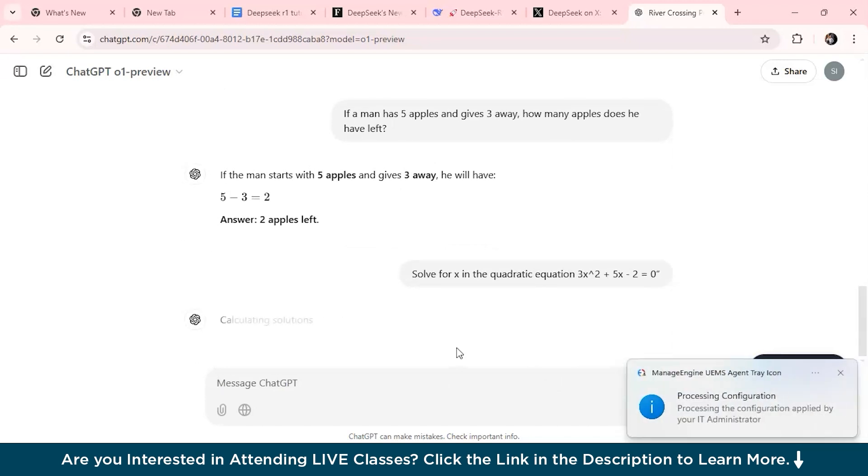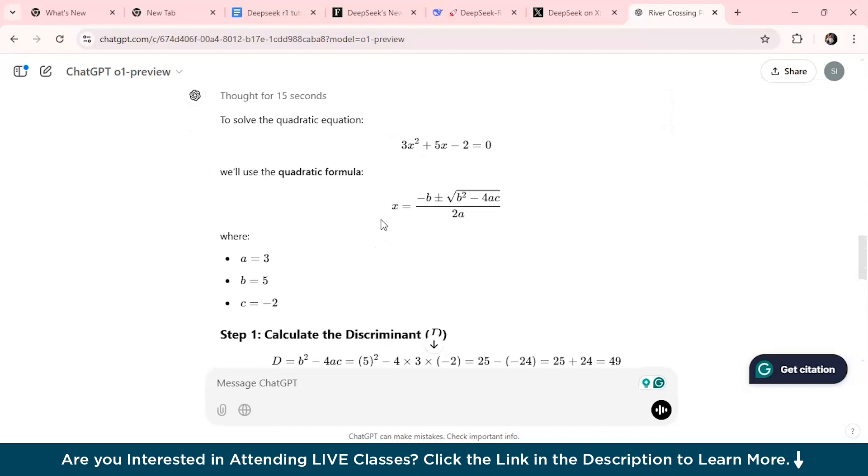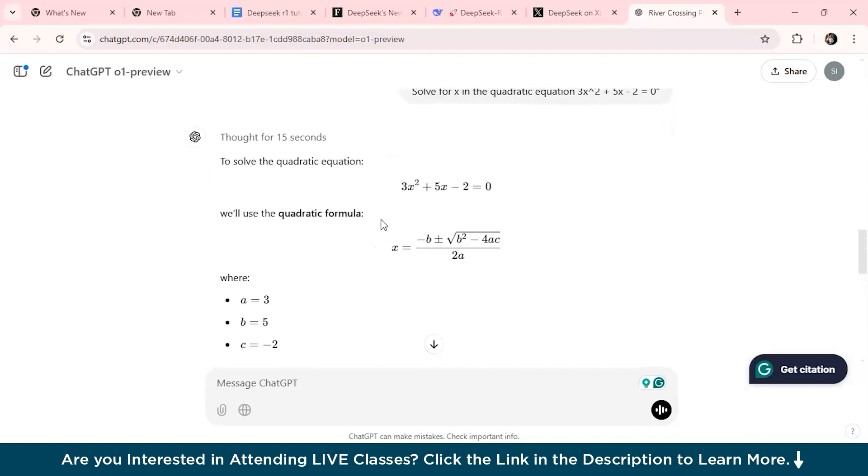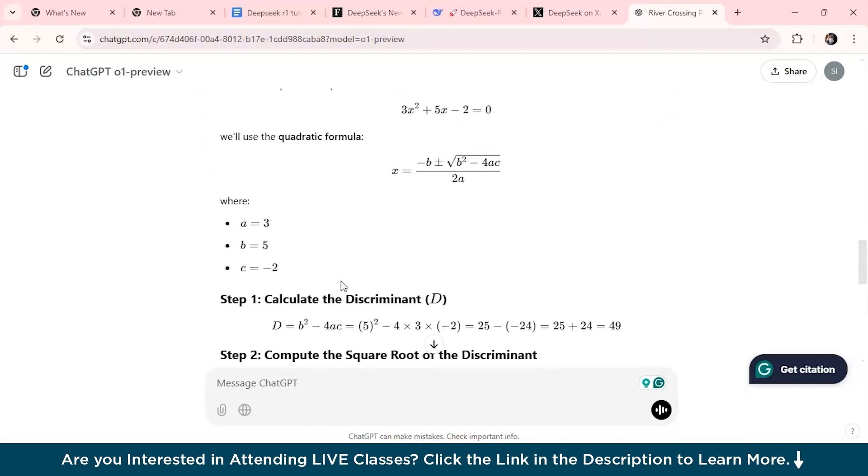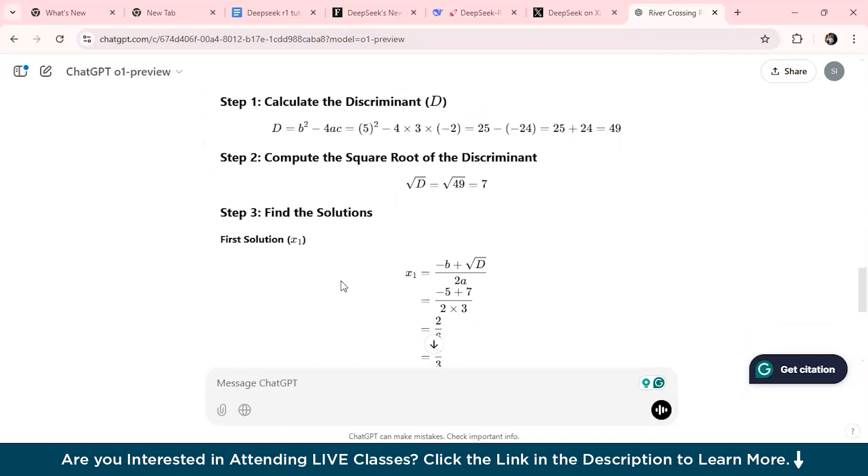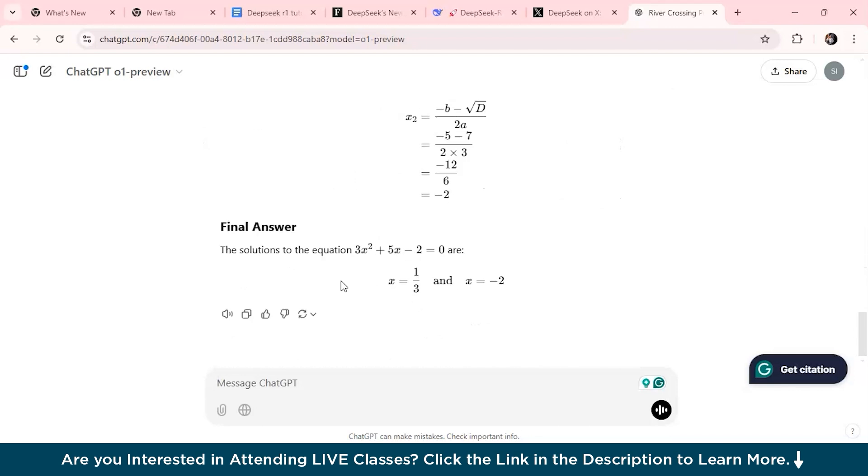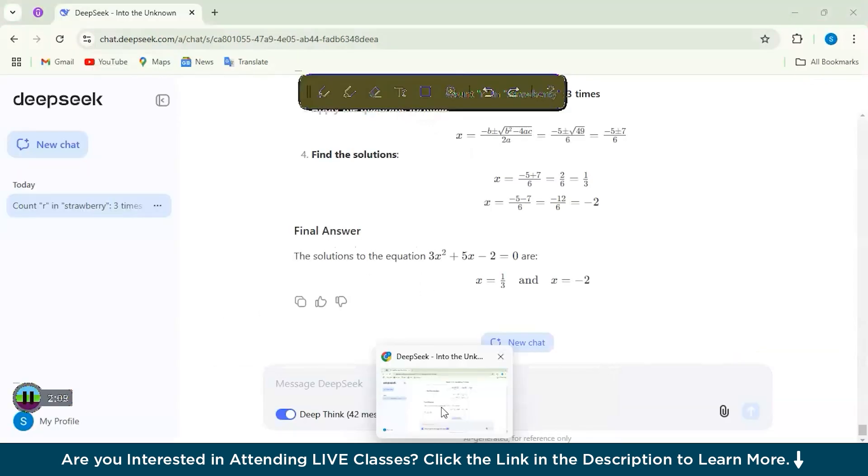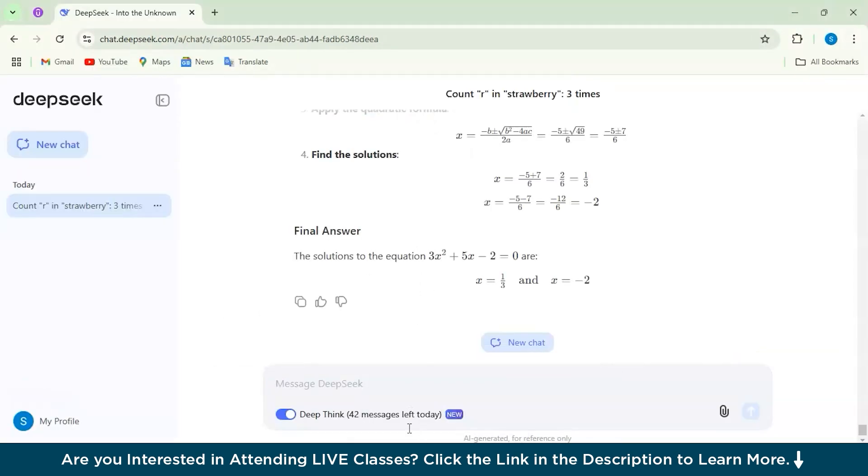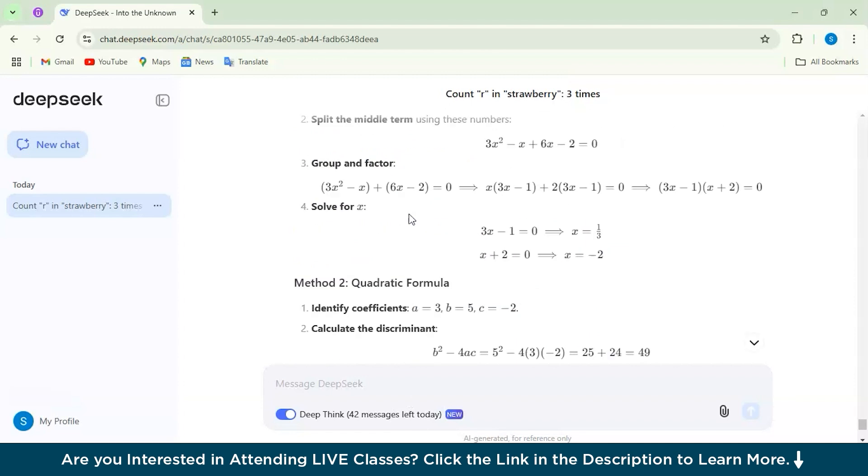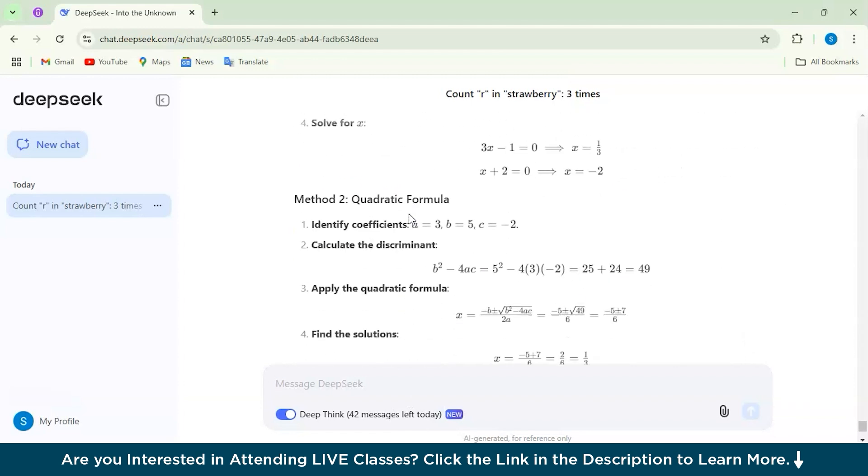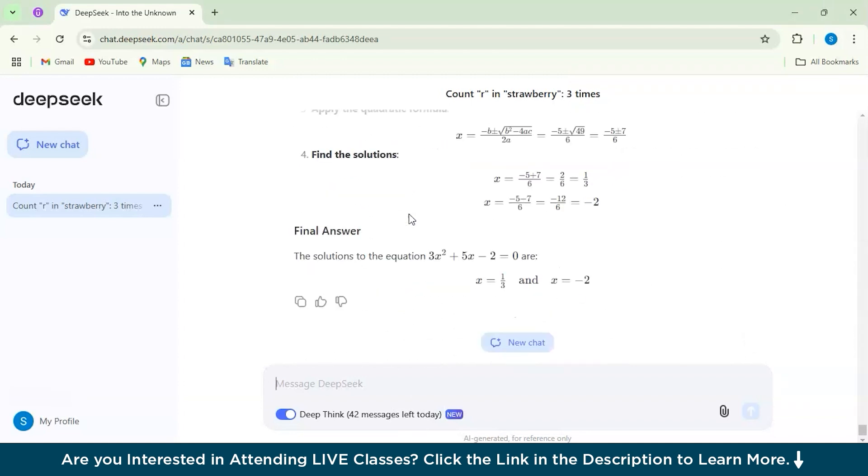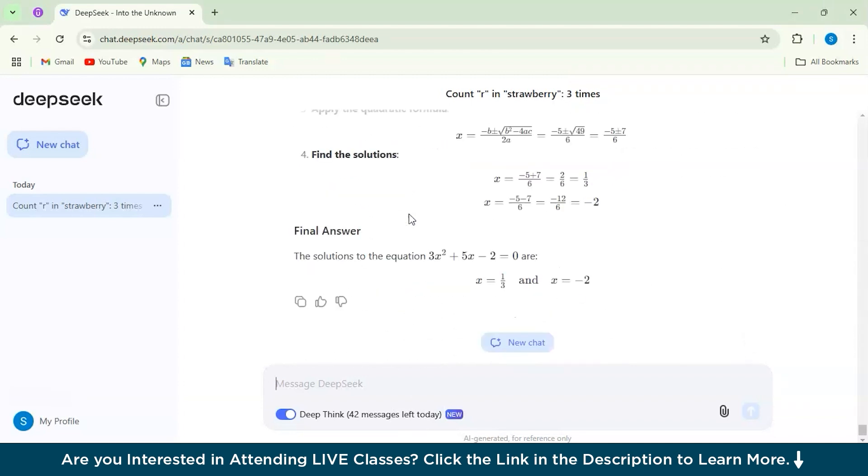But what I found is it provided a correct solution but then it lacked depth, whereas our DeepSeek model provided much more detailed explanation. So I think our DeepSeek wins for this math question as well.